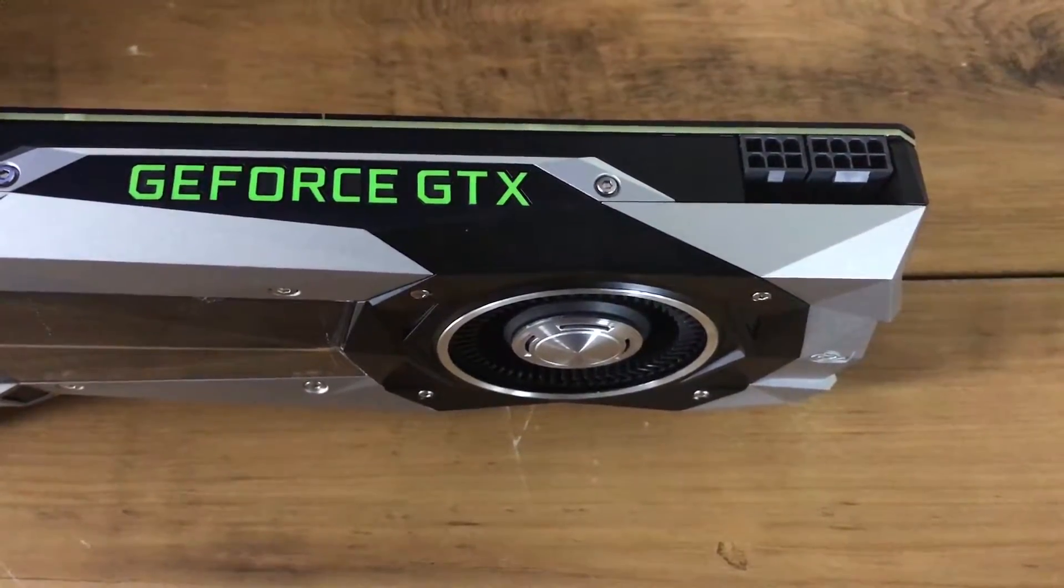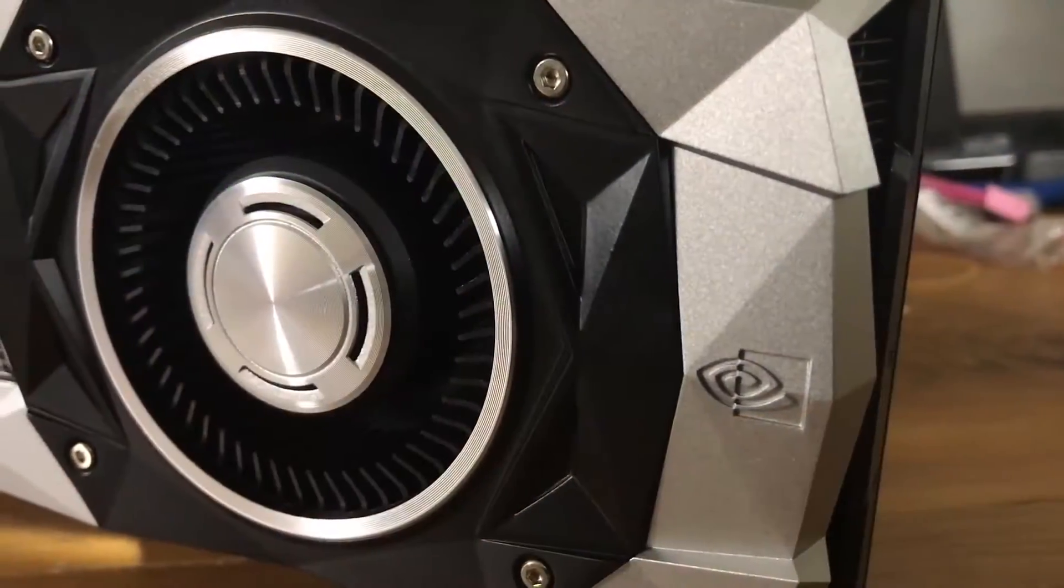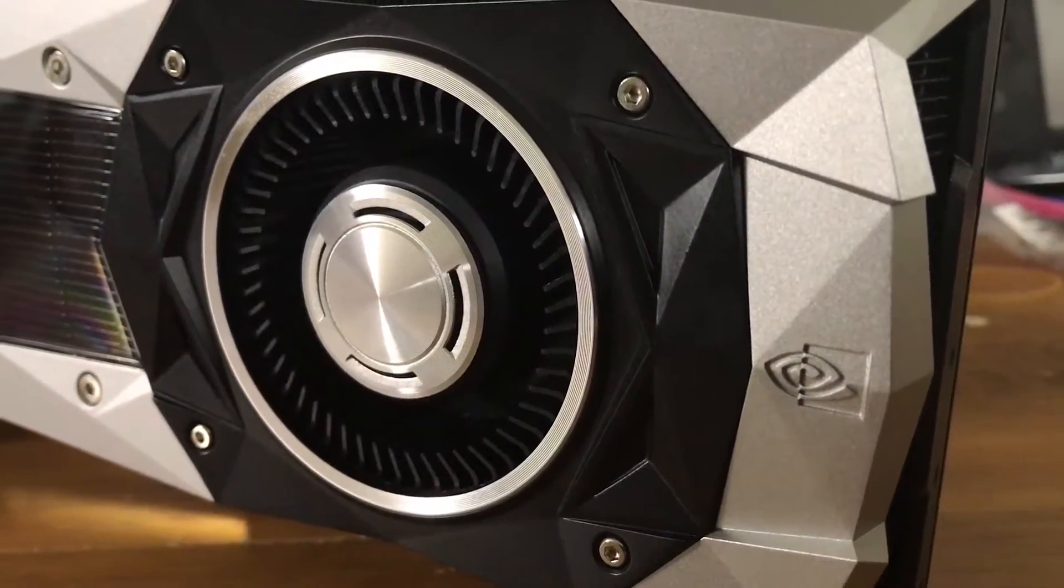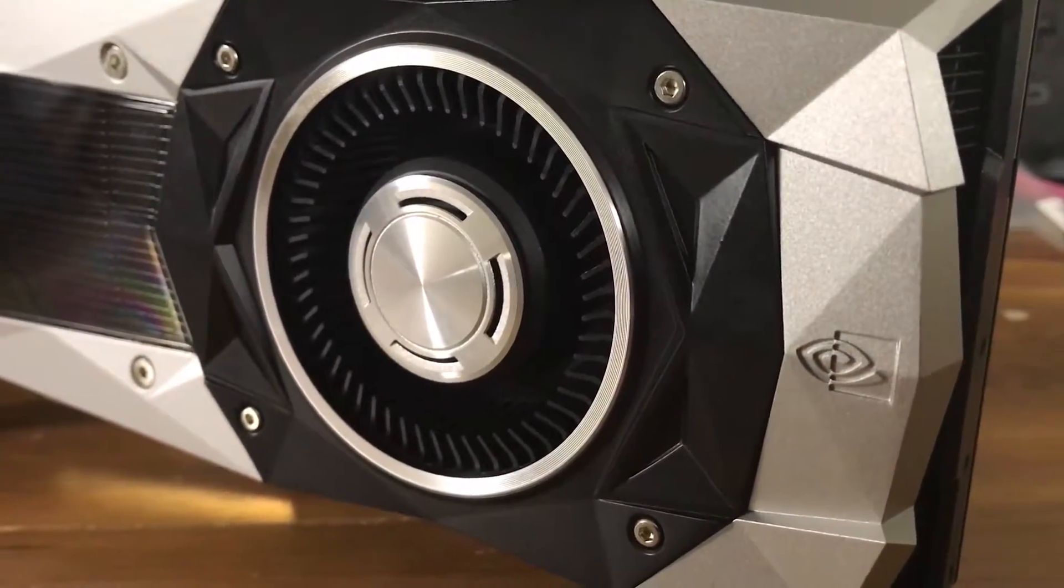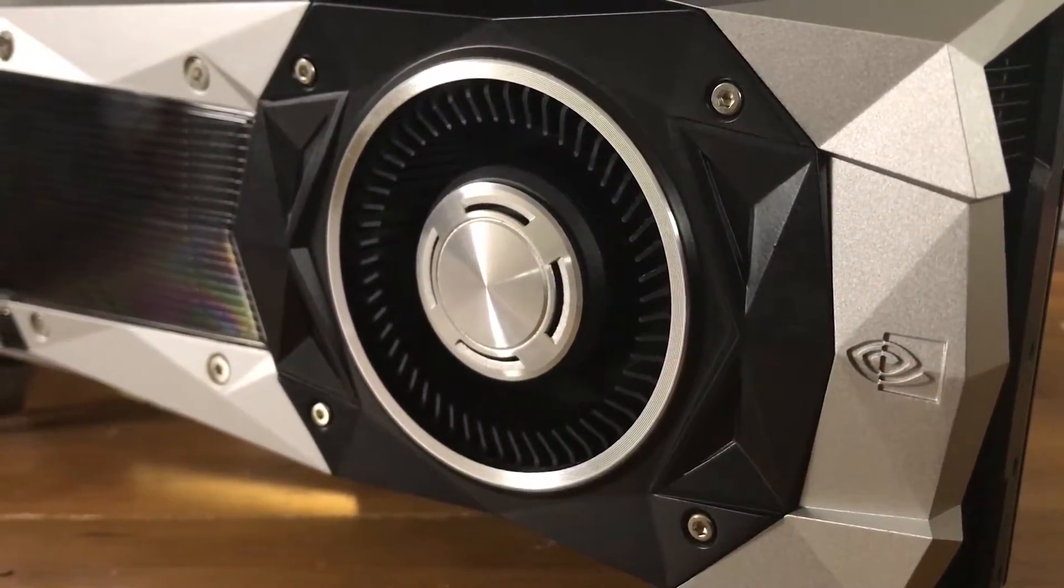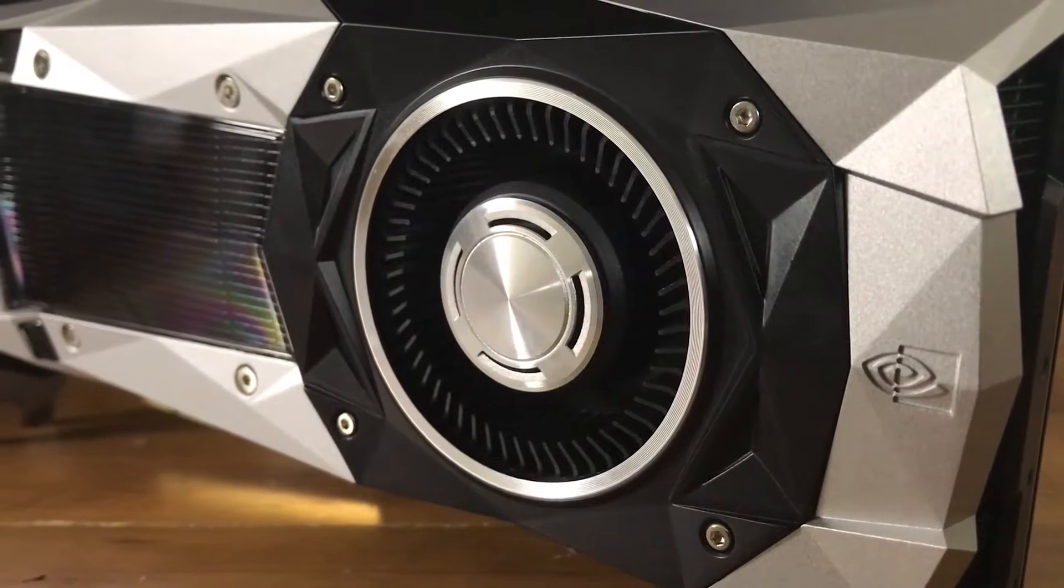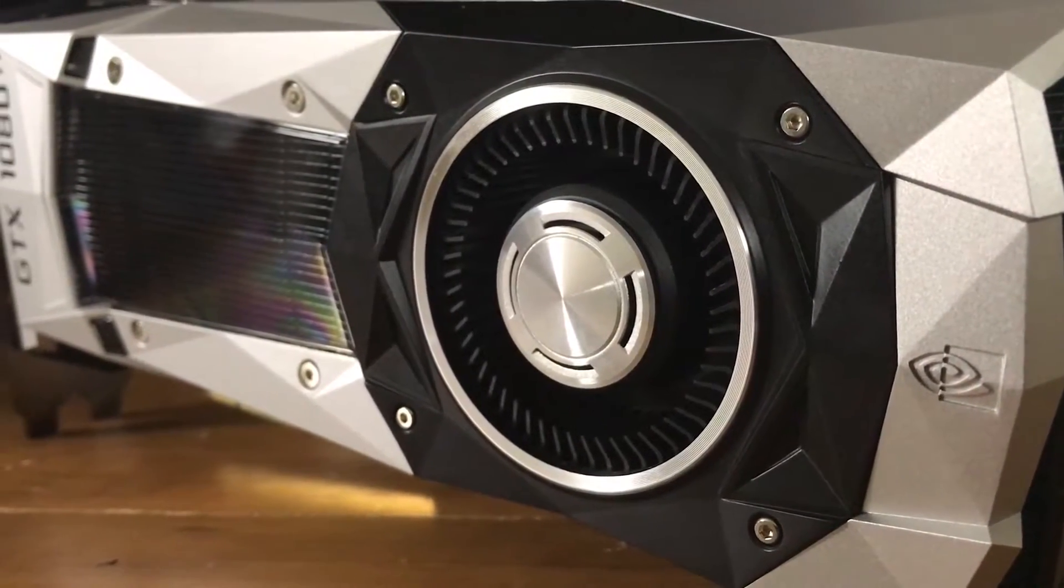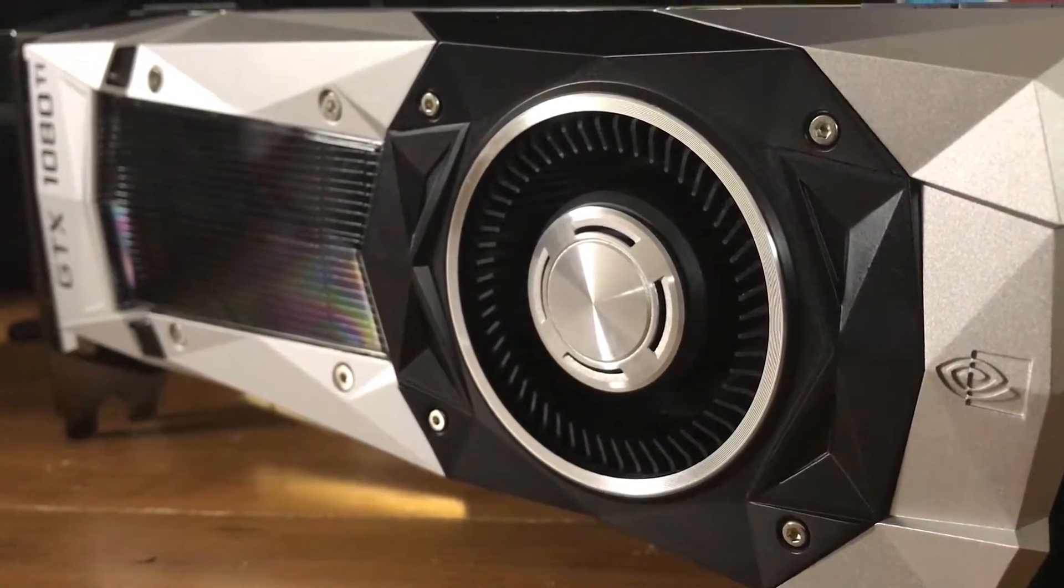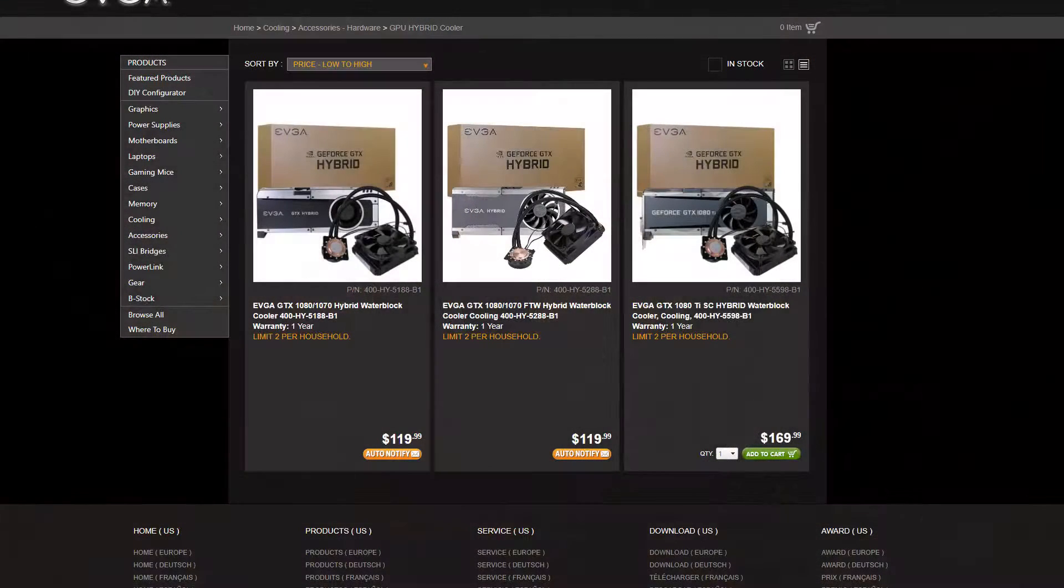The Founders Edition card, as we already know, is a very attractive piece of hardware and is perfect for scenarios where a blower-style cooler makes sense. But in my open-style chassis, I have plenty of room for other cooling options, such as water cooling.